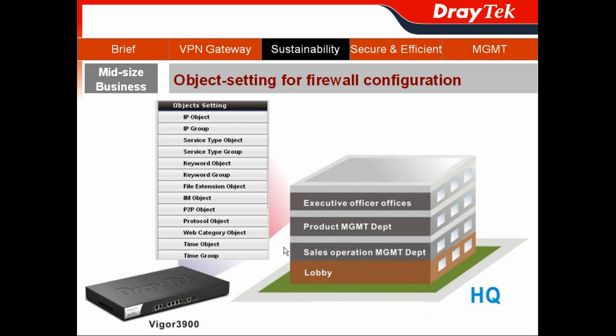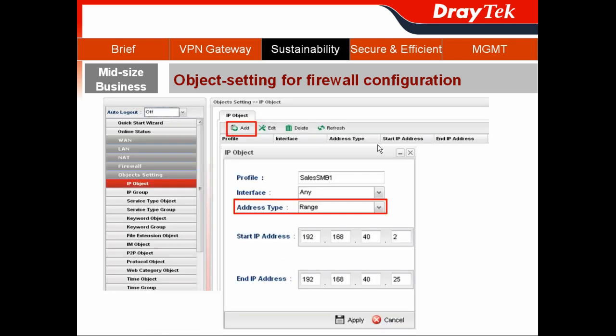We will demo how to define the IP object for the salespeople with the object settings. Click on Settings and choose IP Object. Click Add to create a different IP object.